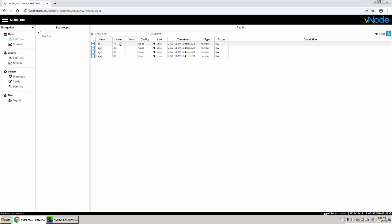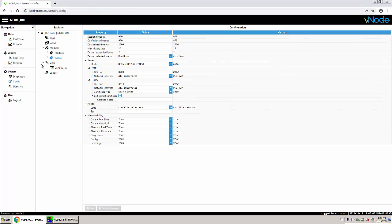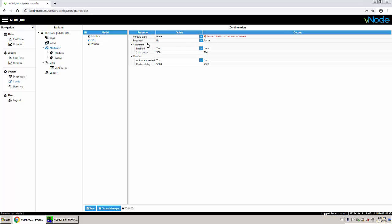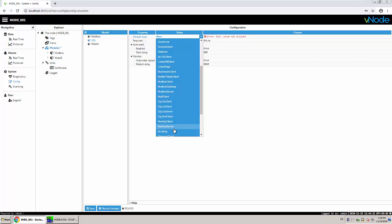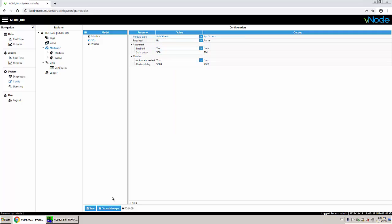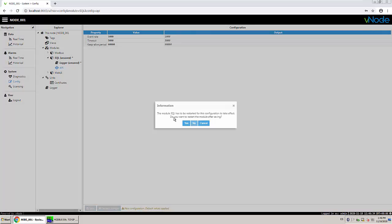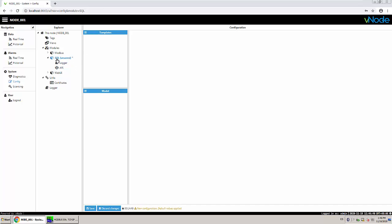Next step: we are reading data from Modbus. Now we're going to create a new module — an SQL client module — because we want to connect to MySQL. I create an SQL client module and name it SQL client. Save. I have my SQL client.